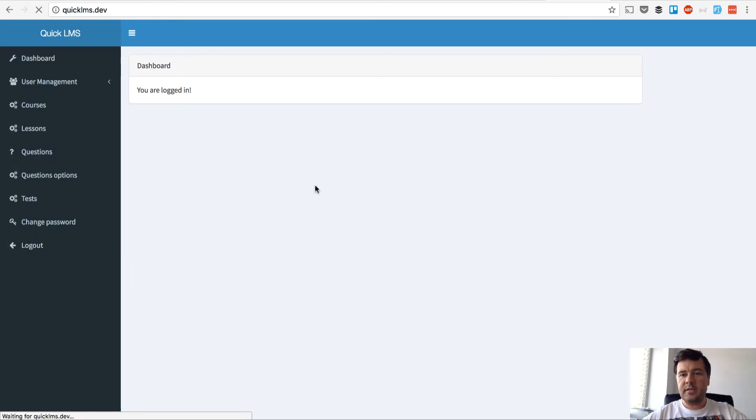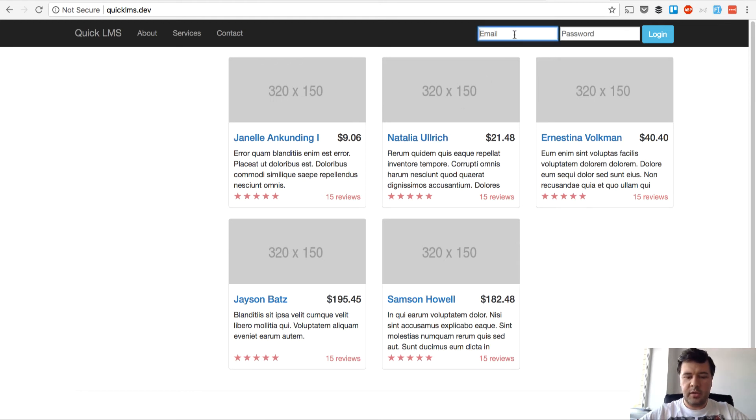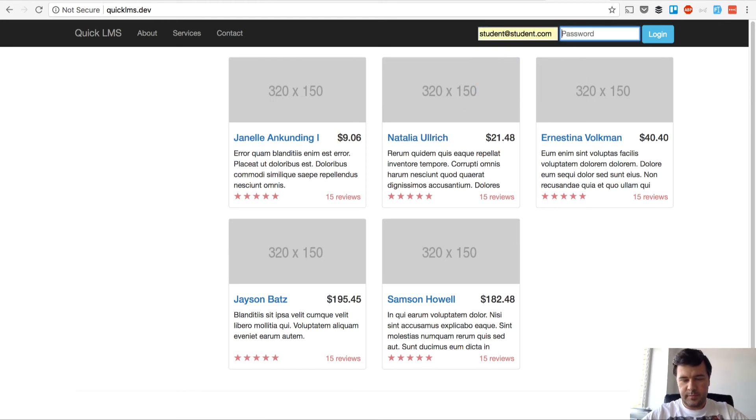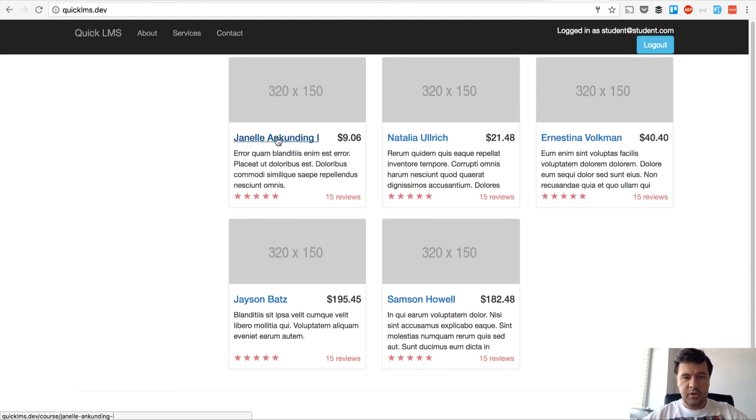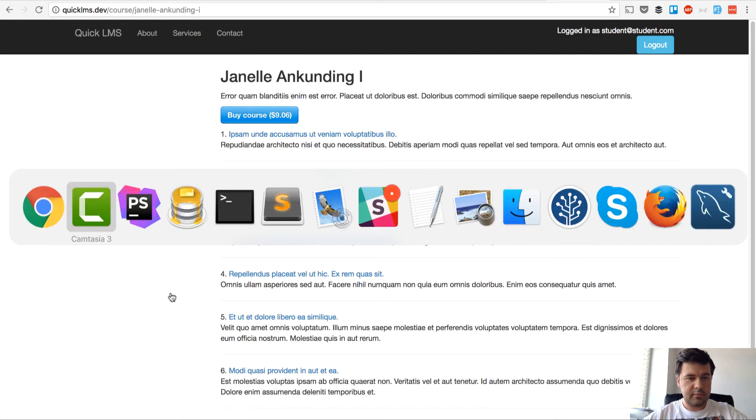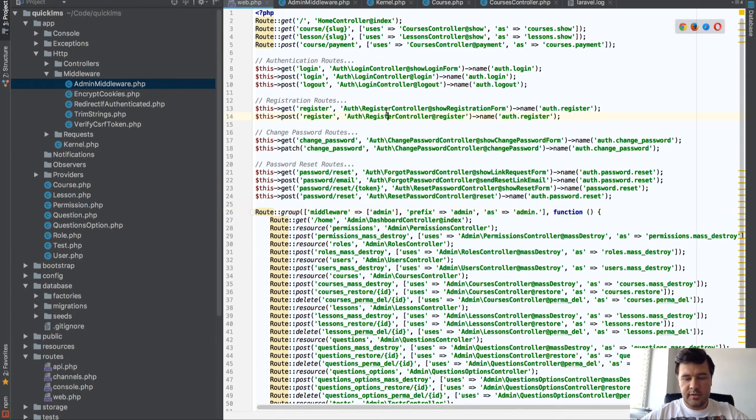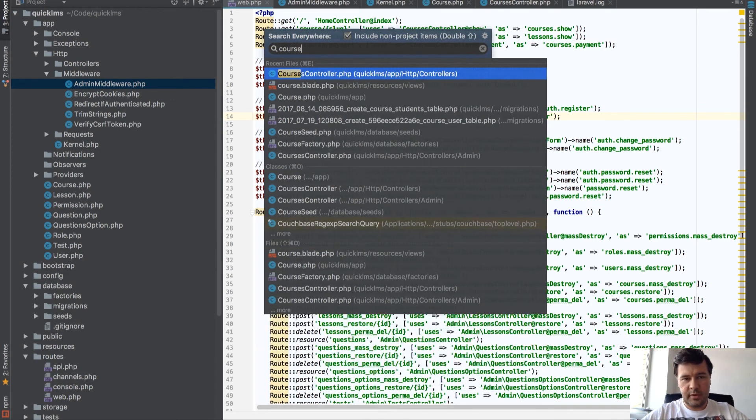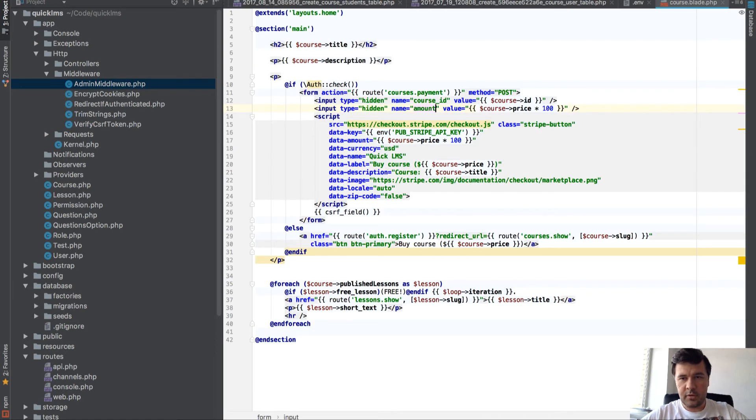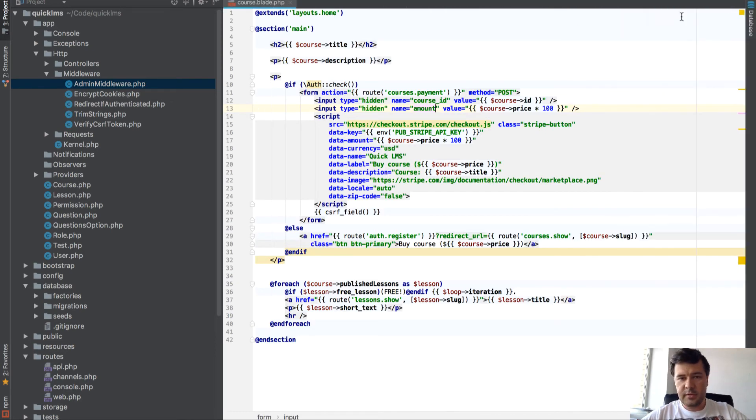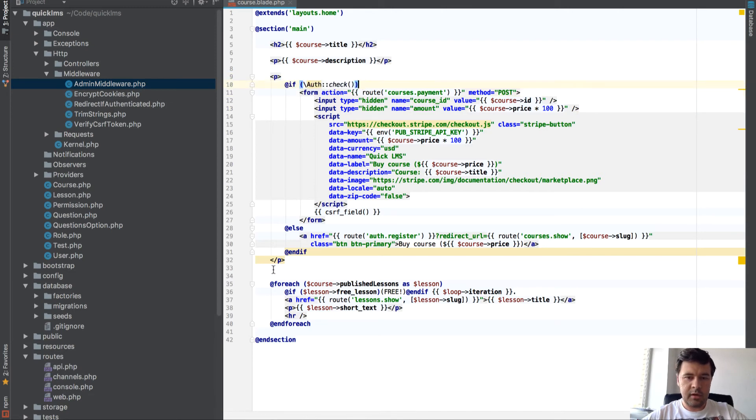Next step is hiding the purchase button if I already purchased the course. So I log in as student again and I shouldn't see that button 'buy course' because it's already available for me.